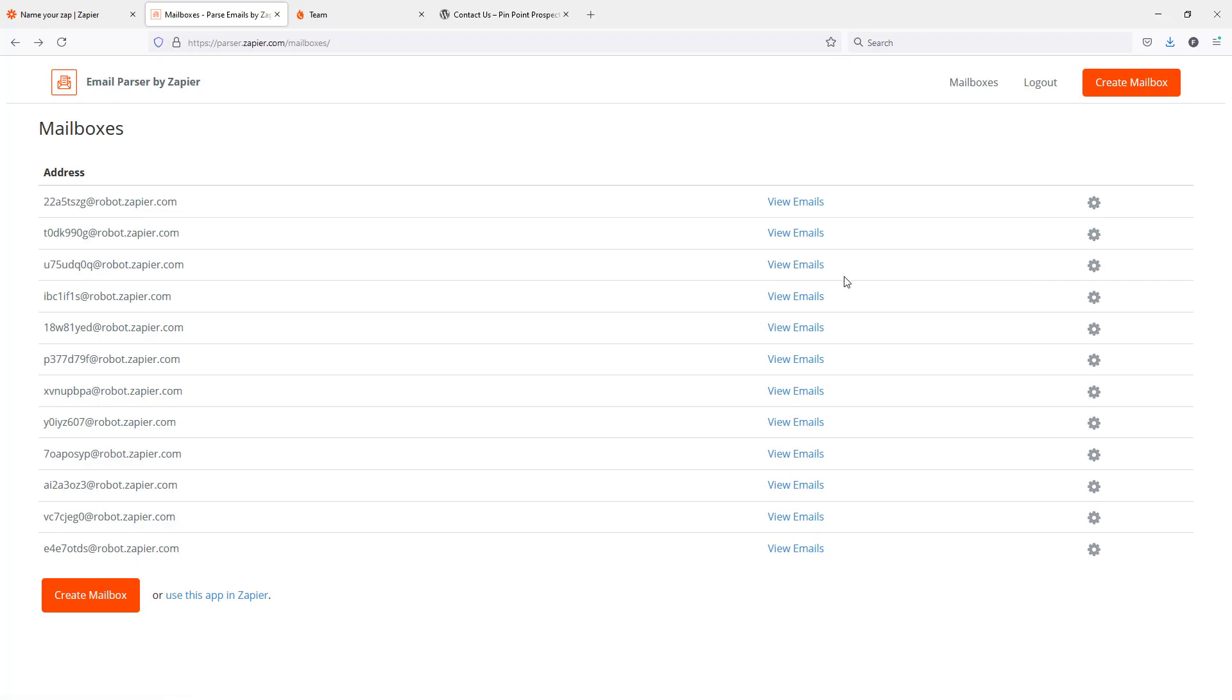You're going to want to set up different mailboxes for each source. I do not recommend that you use the same email address for multiple sources because each source that's sending you emails with lead information is probably going to be laid out differently. You don't want to have to create a bunch of templates and you don't want to make it too complicated for the email parser to try to capture the right information to send it into PhoneBurner.